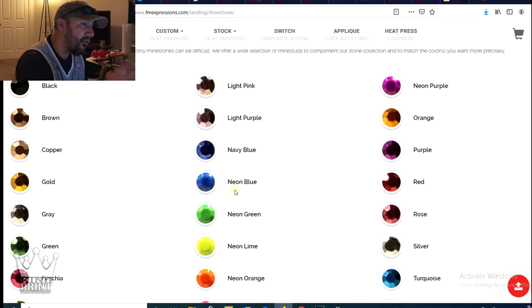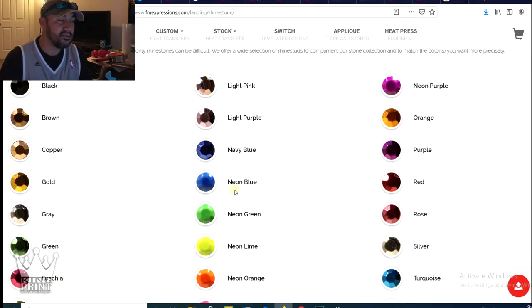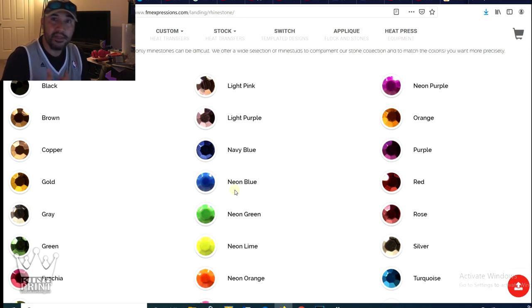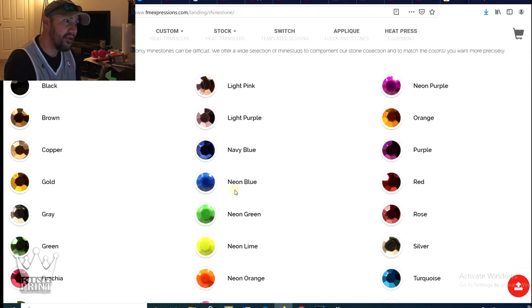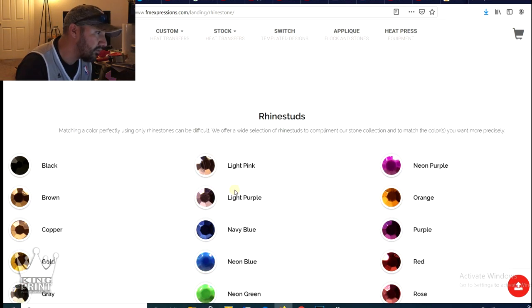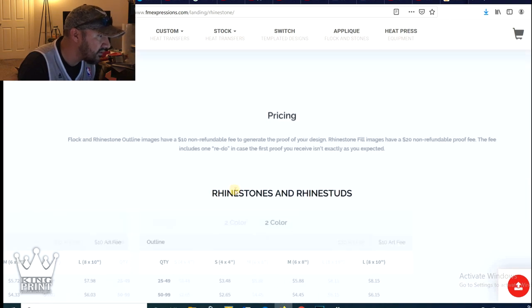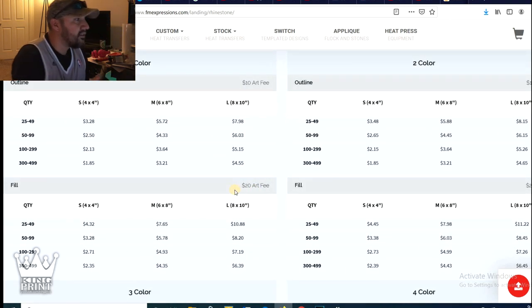You even have rhinestuds, but I don't like using the studs so much because it kind of takes that bling factor out of it. They're kind of dull and it kind of defeats the purpose of having a rhinestone t-shirt. So it is an option, the rhinestuds.